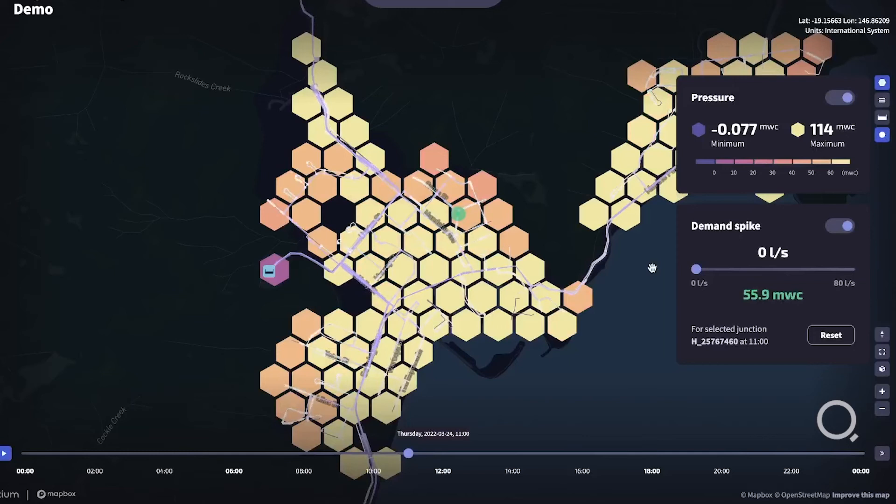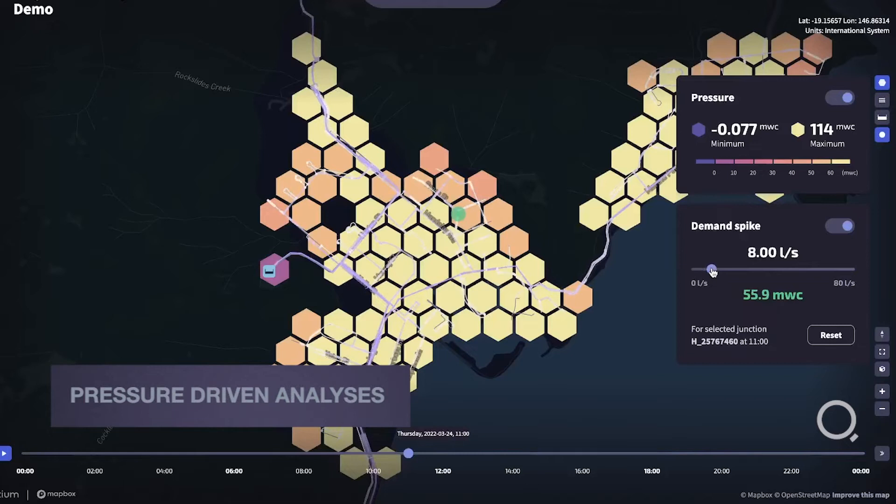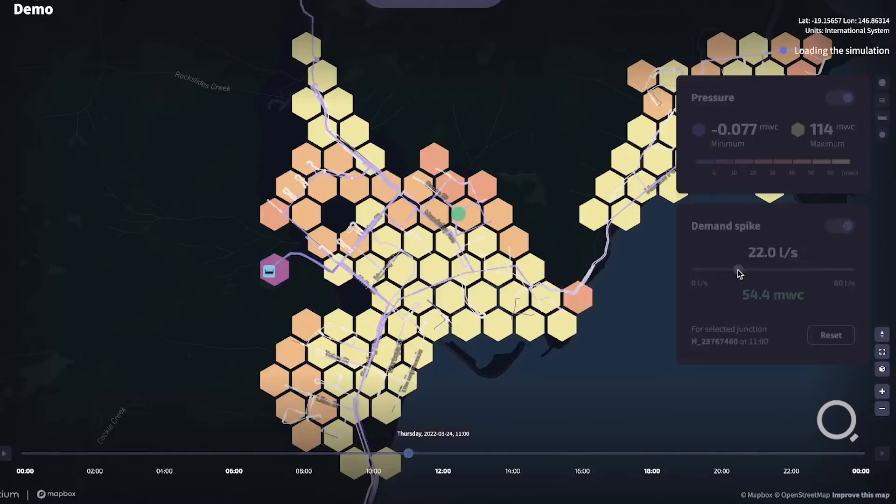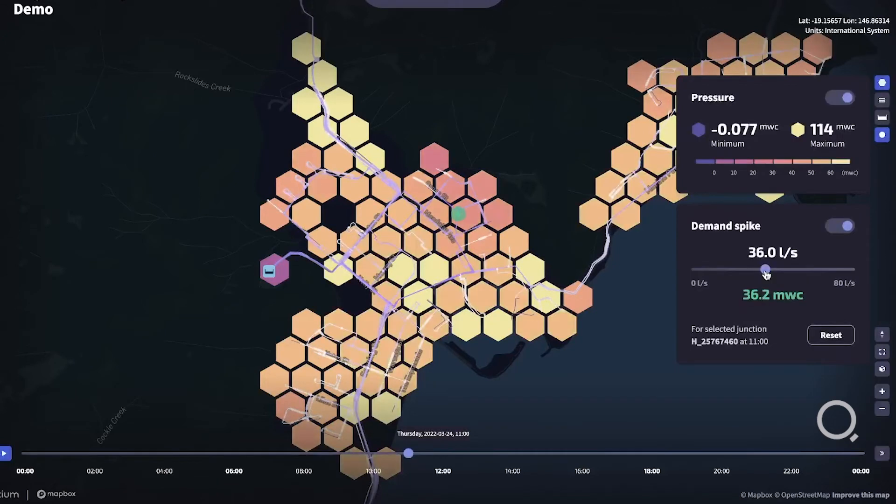We've recently added support for pressure-driven demand models. If your model supports it, you'll see the demands reducing as the pressures decrease in an area, especially when doing things like demand spikes or water main shutdown.